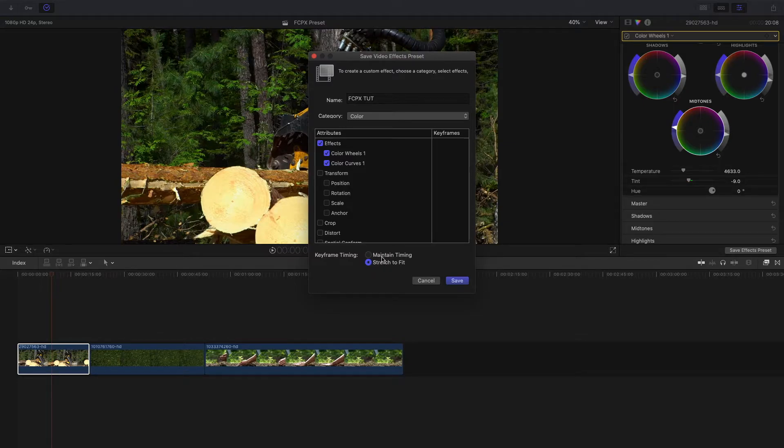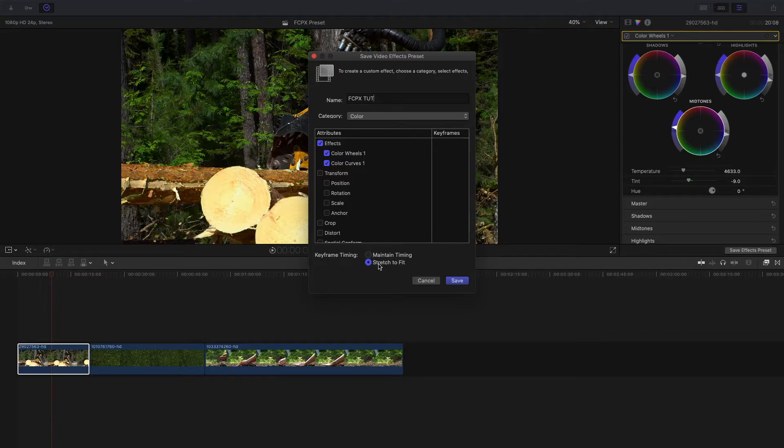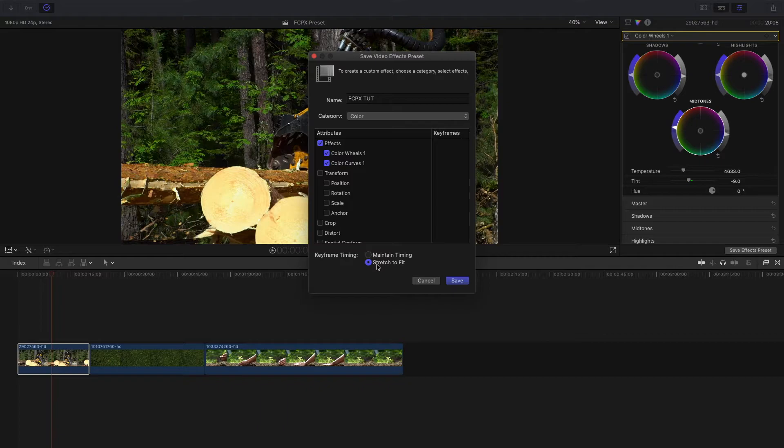But if you did add keyframes, Maintain Timing would maintain the timing of that preset you created onto any other clip, and Stretch to Fit will stretch that keyframe to fit any size of the clip that you made. So if it's a 5 second clip that you made the preset on but it's a 10 second clip that you're adding the preset to, it will make sure on that 10 second clip it will look exactly like how it does on the 5 second clip.